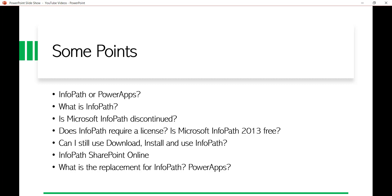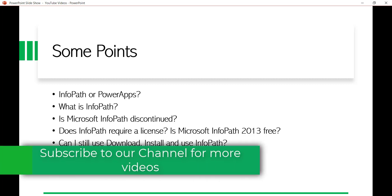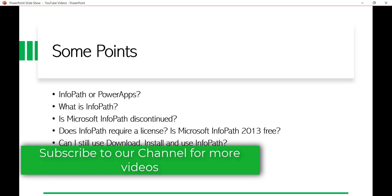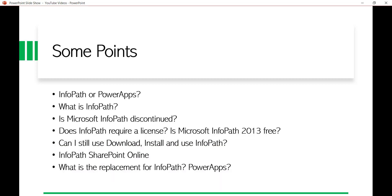If you are starting now, you should go for Power Apps — you should not consider developing anything new on InfoPath. But if you already have something on InfoPath and support hasn't ended for your version, you can still use it, because InfoPath is supported till 2026. So there are still five or six years available.